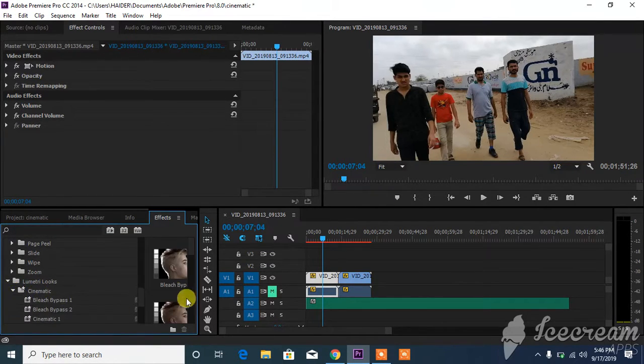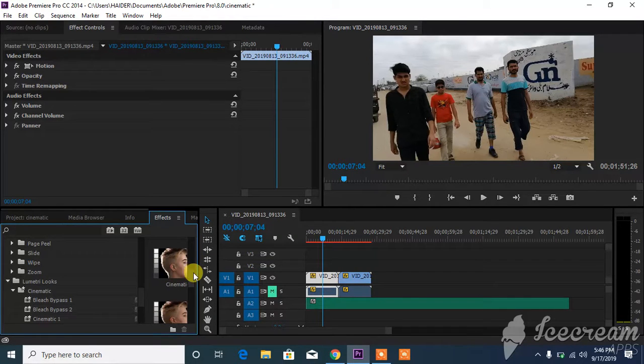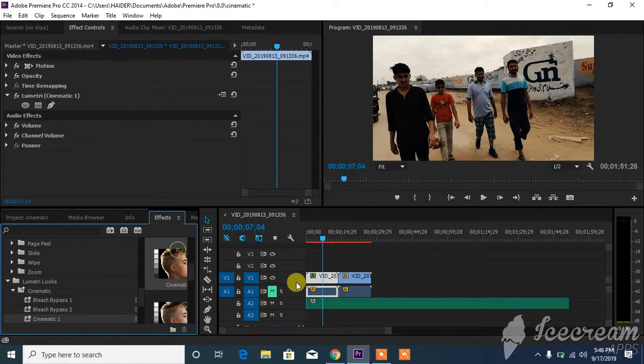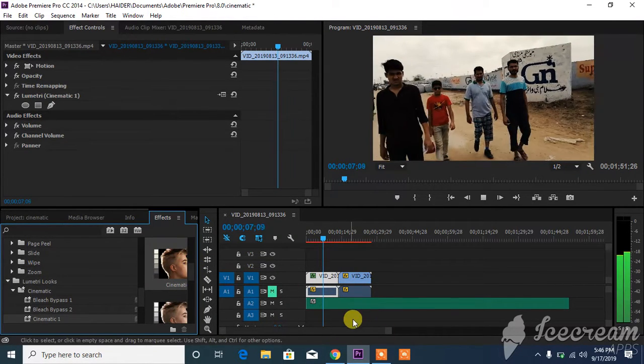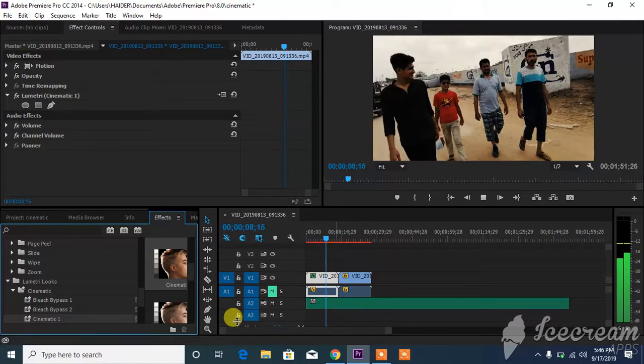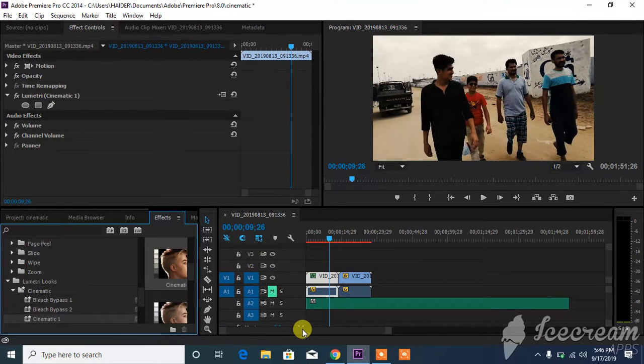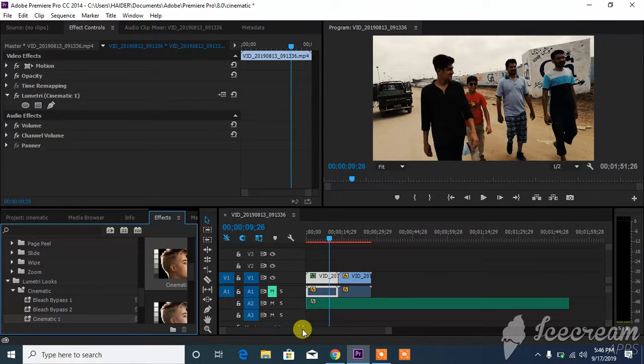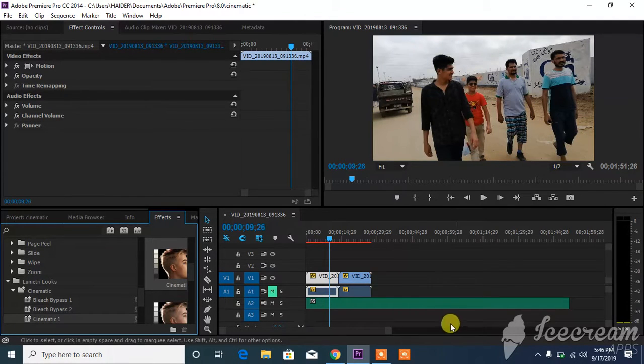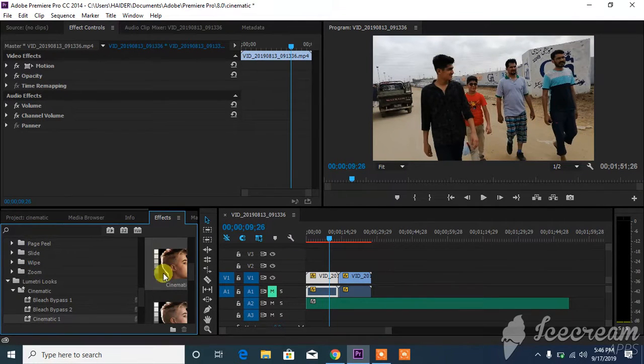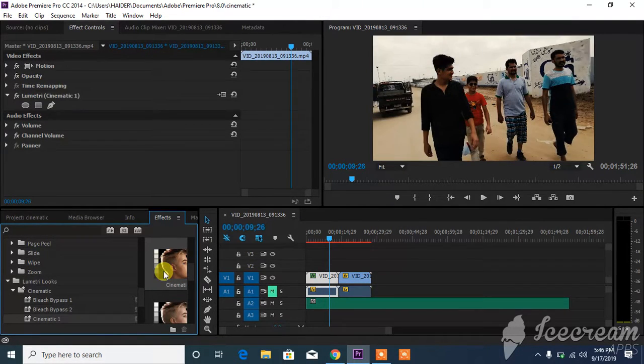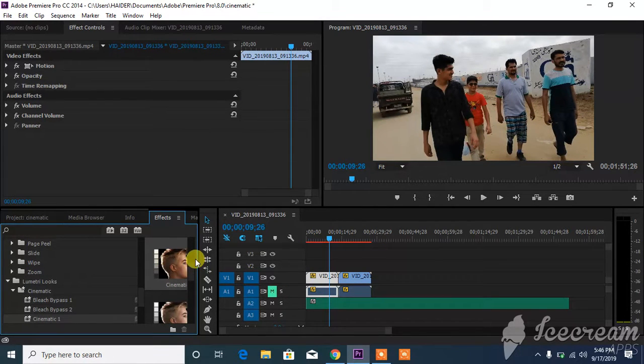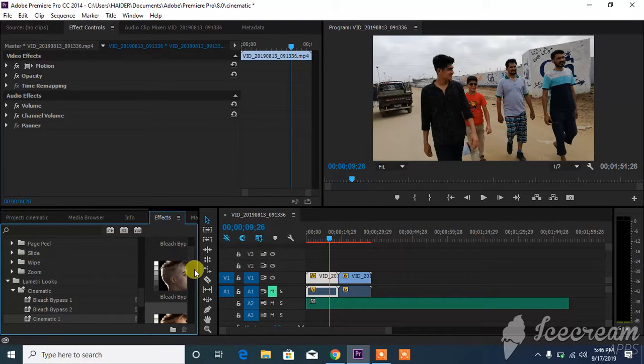When you go to lumetric you can see cinematic, and there you can see a lot of options. I will try this one to see how it looks. If it doesn't look good, just press ctrl+Z and you can see the colors are gone. Then apply it again, ctrl+Z, and apply it again. This is how you try things.